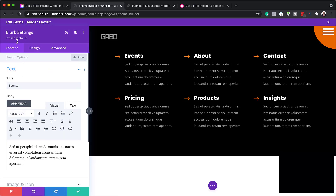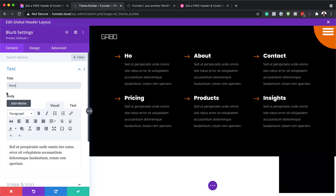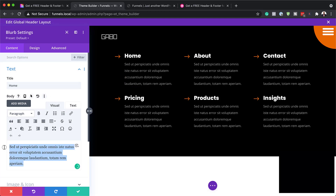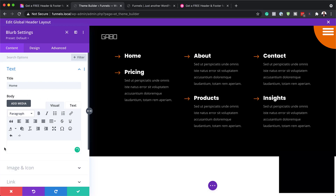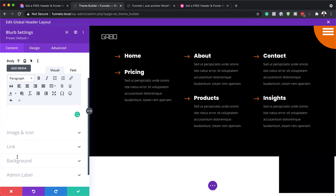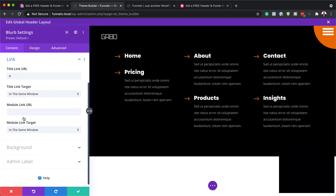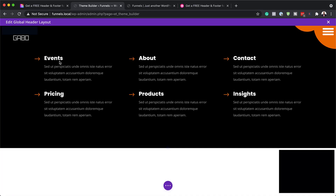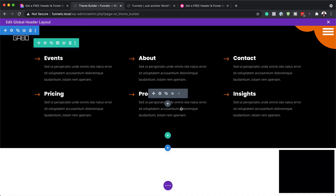This is going to take us into our blurb settings. What you want to do first is to change your titles — so you can change this, for example, to 'Home,' and you can see here it has updated. Over here you can add your description for what is on the homepage, but if you don't want any description there, you can just delete it. The most important thing is to come over here to the link and add your link. Otherwise this will not go anywhere. Once you're done, you hit Save — and that is how you update all your links.